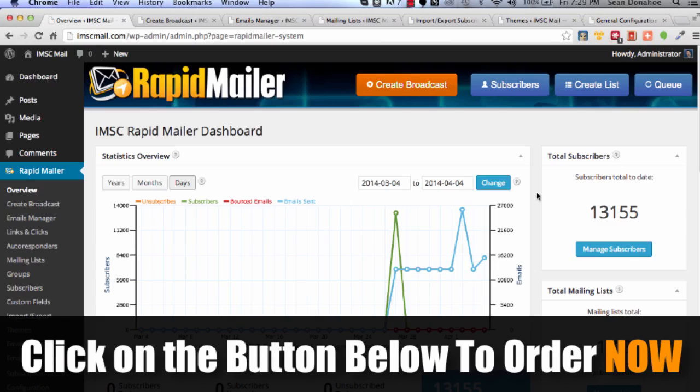So click on that button below, go grab a copy of this right now while you can, and let's get started. And I'll see you in the members area in just a few moments.